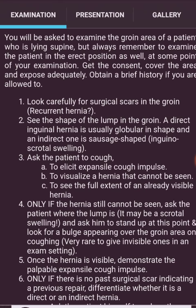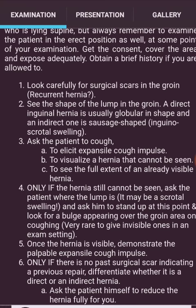Look carefully for surgical scars in the groin, as these indicate a recurrent hernia. Observe the shape of the lump: a direct inguinal hernia is usually globular in shape, while an indirect one is inguino-scrotal. Ask the patient to cough to elicit an expansile cough impulse and to visualize a hernia that cannot otherwise be seen.